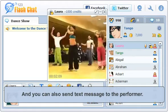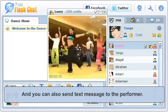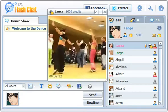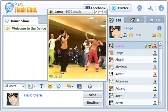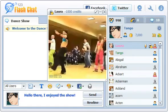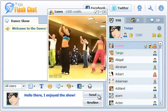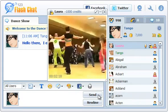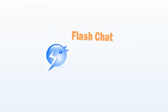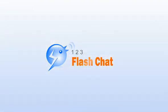You can also send text messages to the performer.